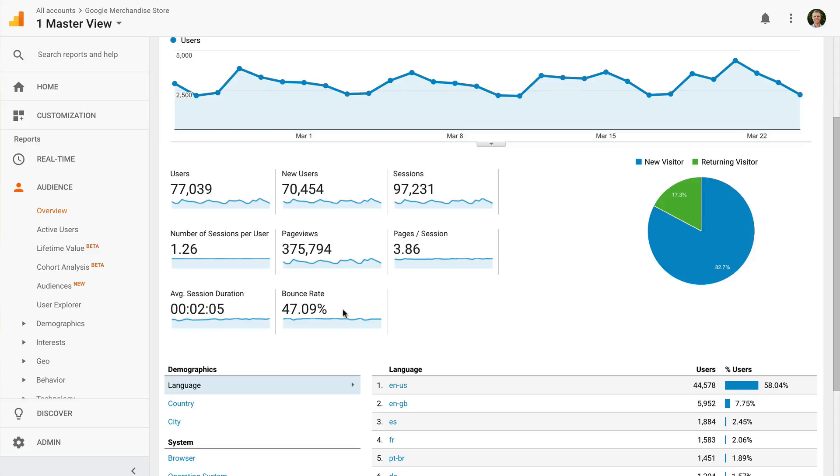And bounce rate. Bounce rate tells us the percentage of sessions that only include a single page view. This can be a useful way to understand how sticky the pages are on our website. We might aim to reduce the bounce rate, which would mean people are more likely to navigate deeper into our content.